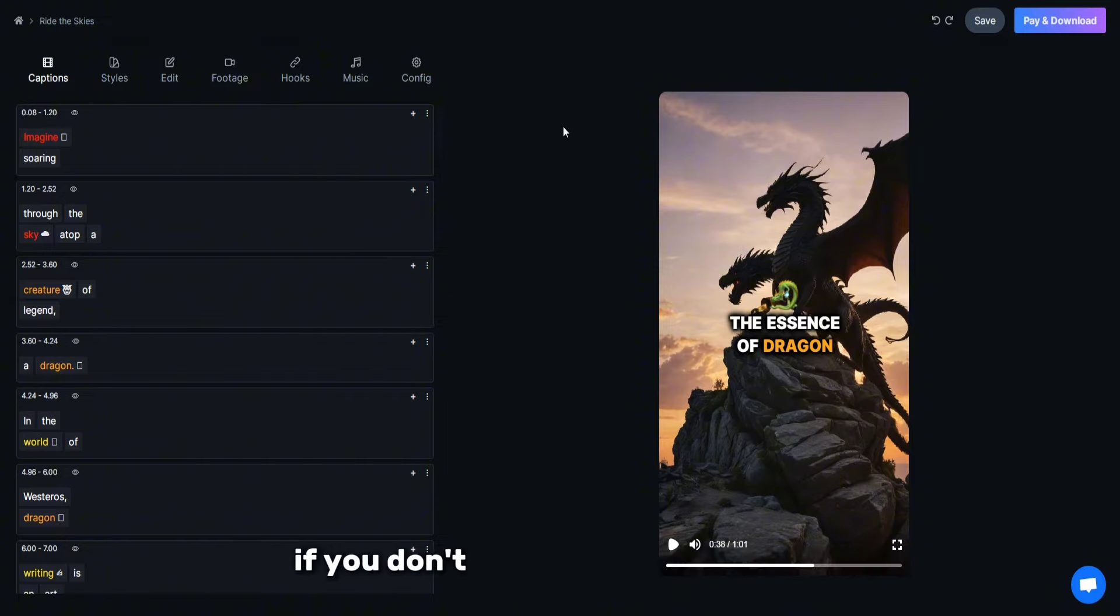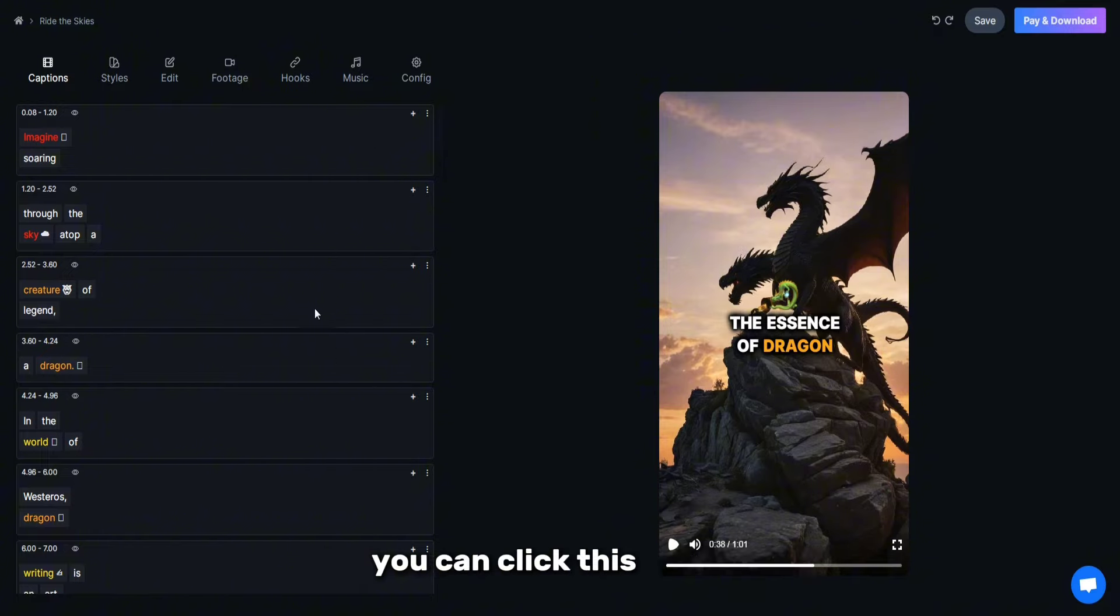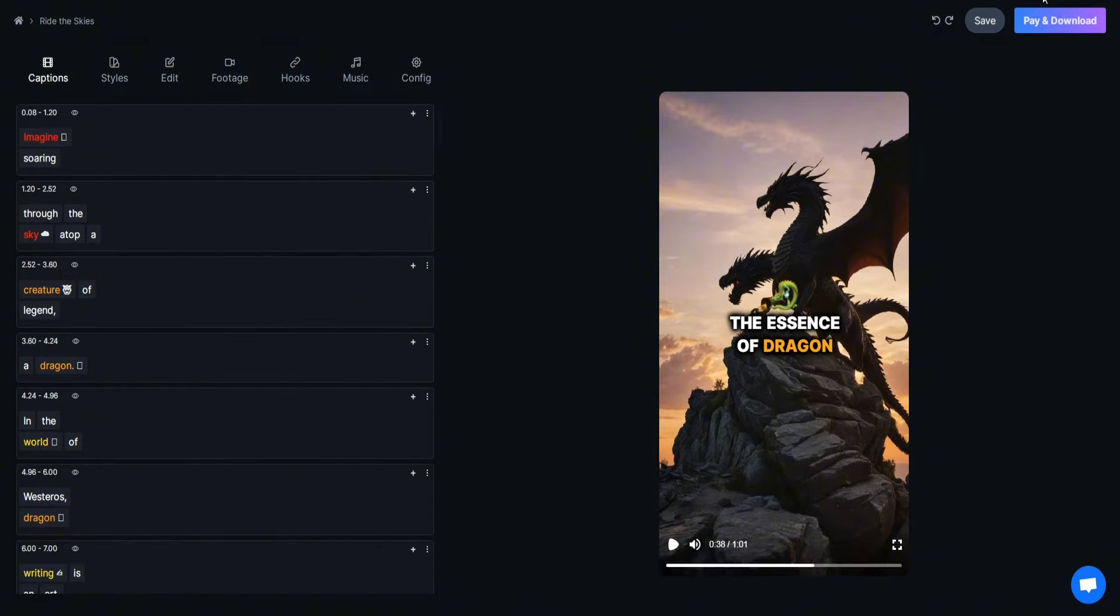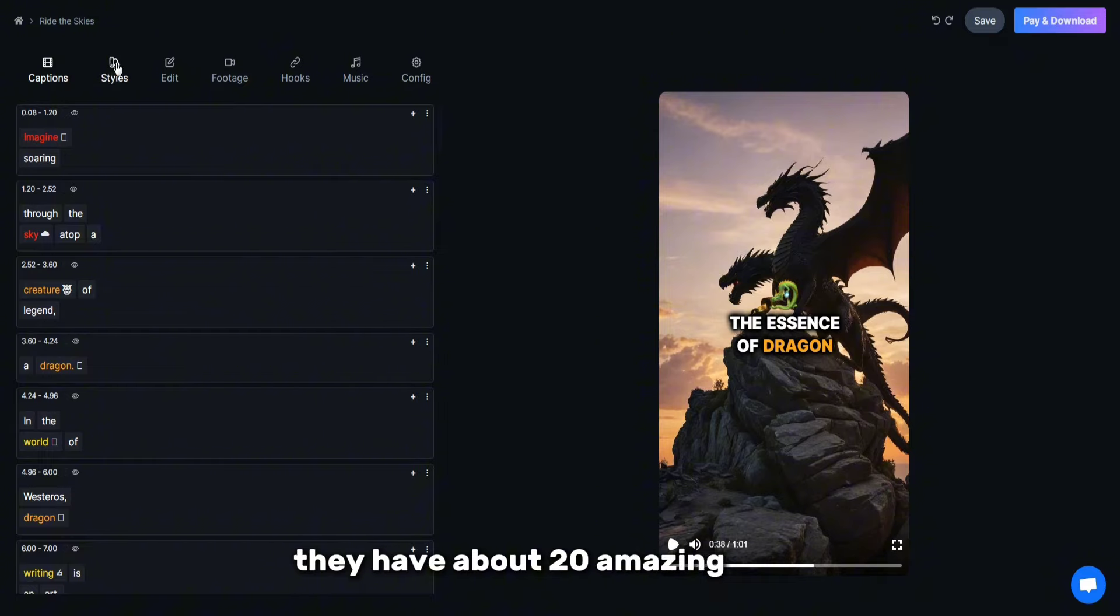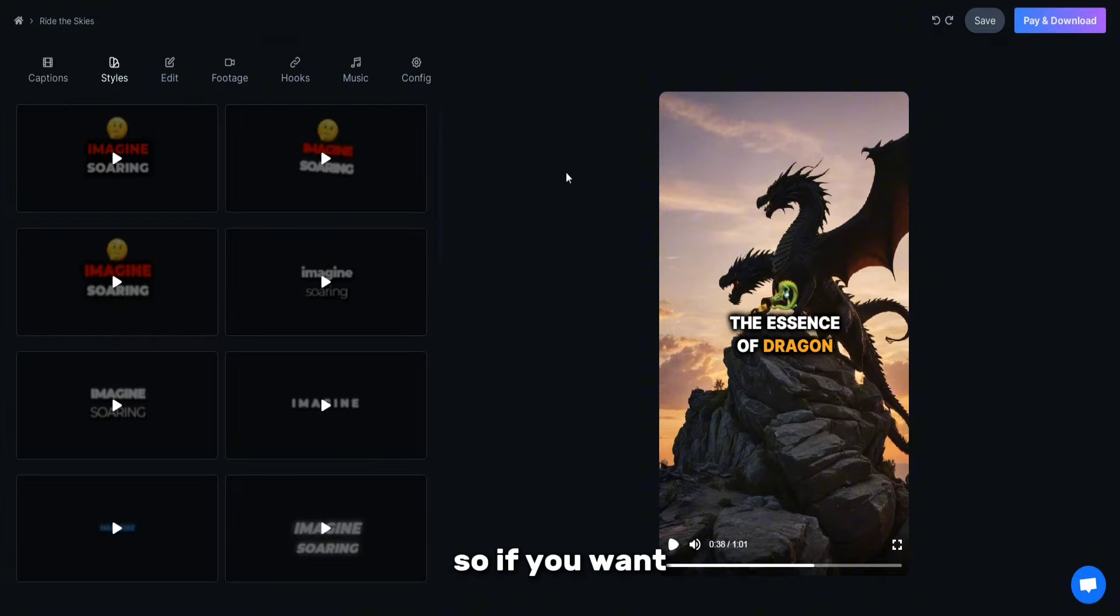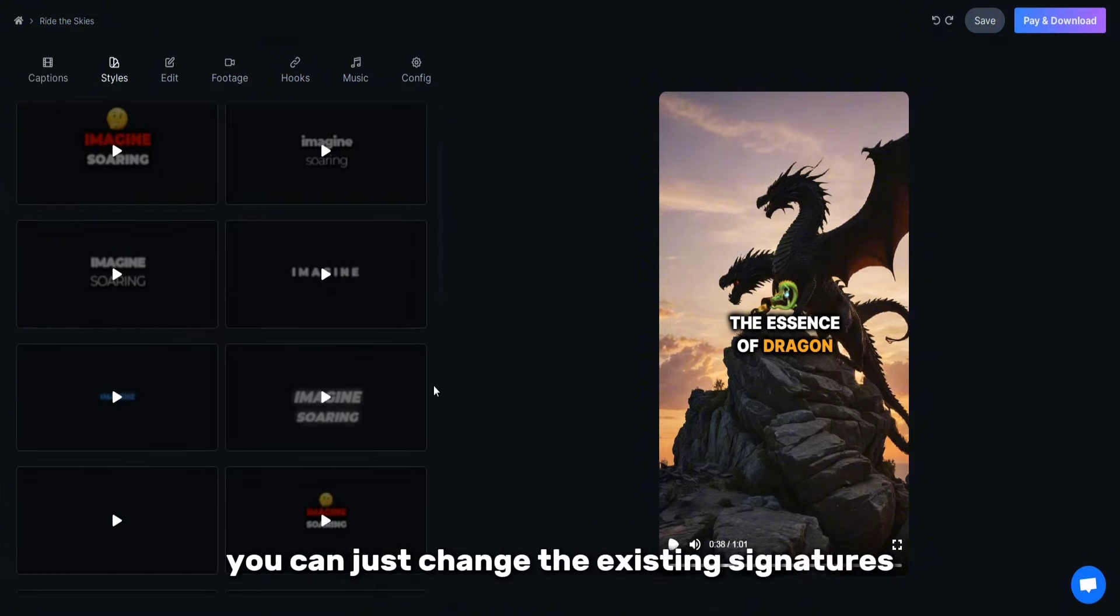If you don't like the signature style, you can click this button, select styles, and change the signature style. They have about 20 amazing styles, so if you want, you can just change the existing signatures.